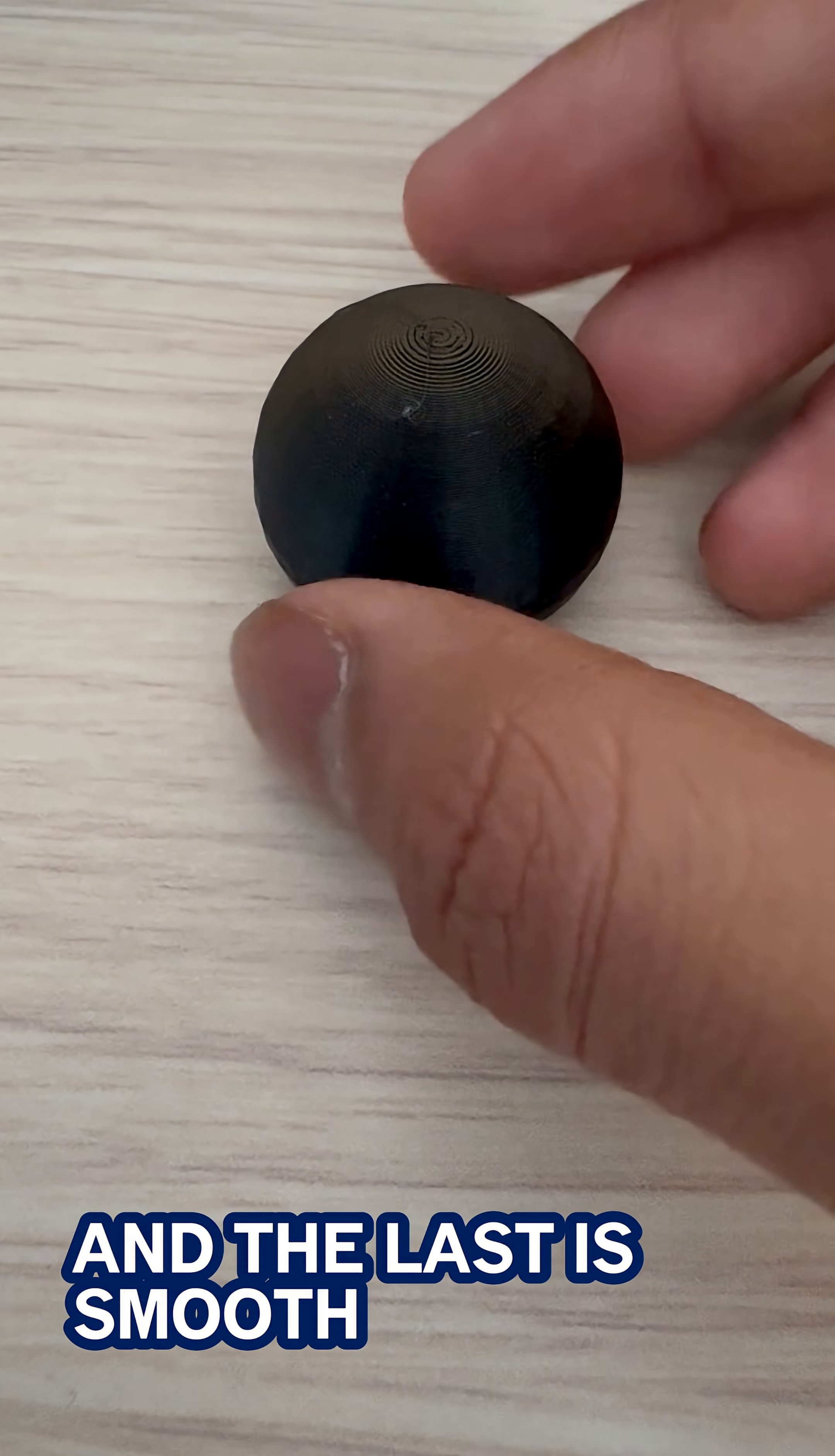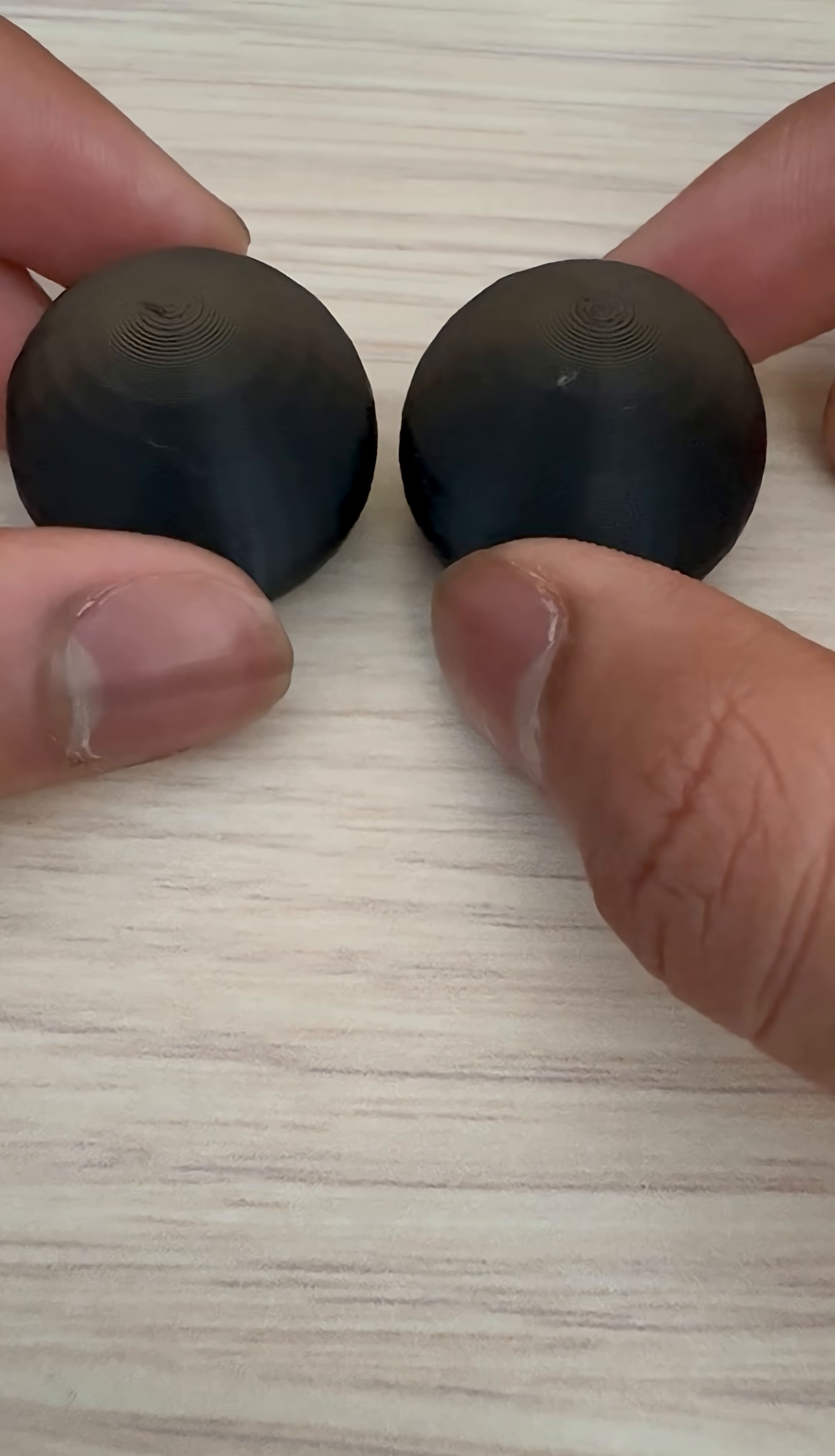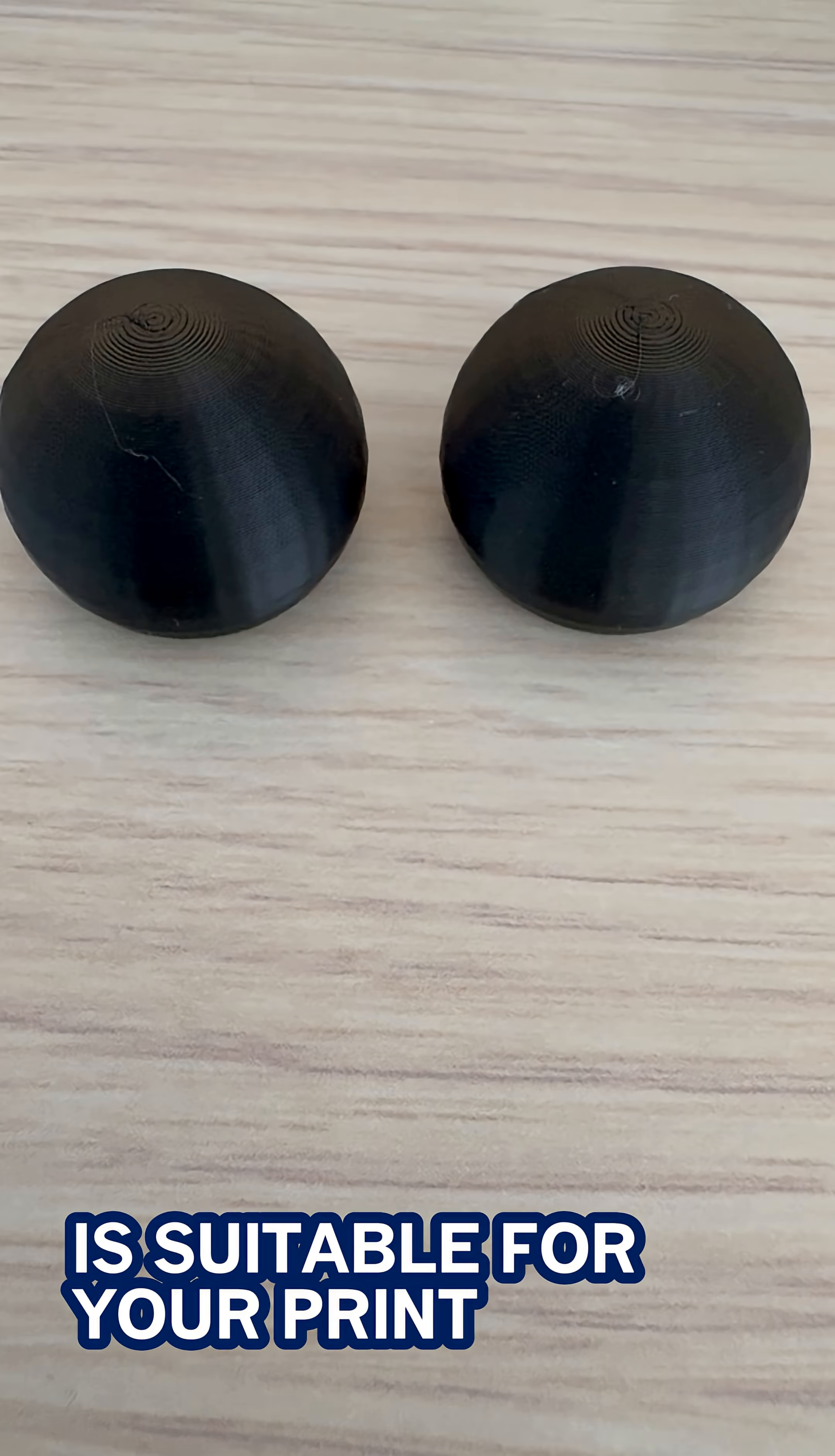And at last is smooth and comparing it to your original model you can see it is really smooth but it also looks very similar to a certain thing called quality and out of these two smooth actually prints much much faster. So you're going to want to experiment between these two to see which one is suitable for your print.